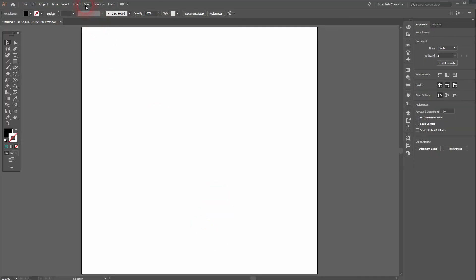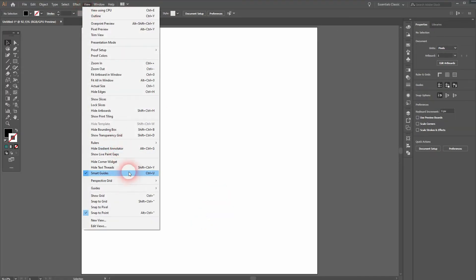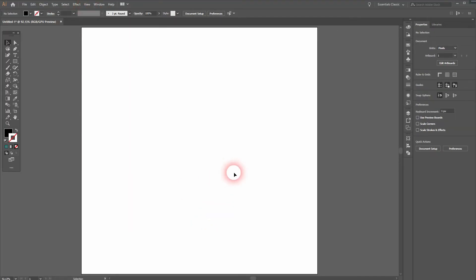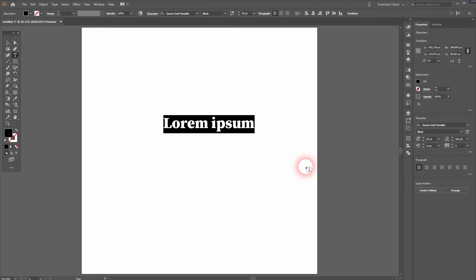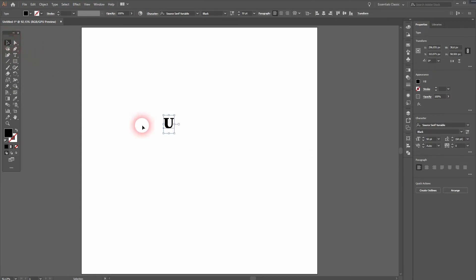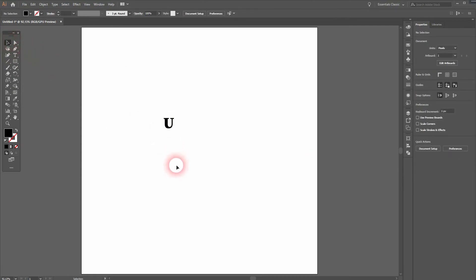We're just going to use a fantasy name here. Make sure in View you've got Snap to Point and Smart Guides activated, and I'll just use the letters U and K.